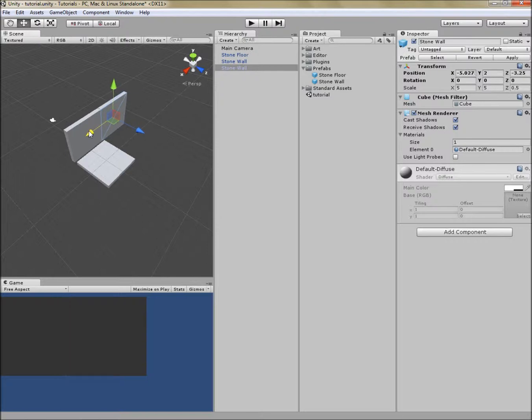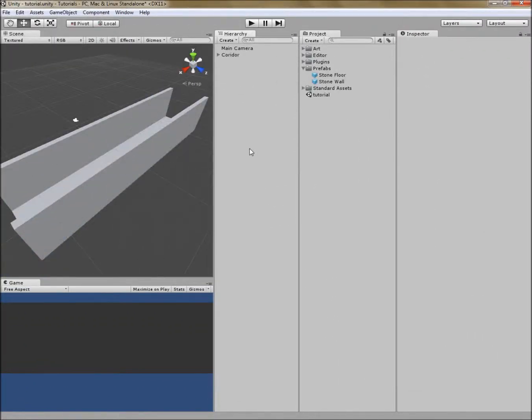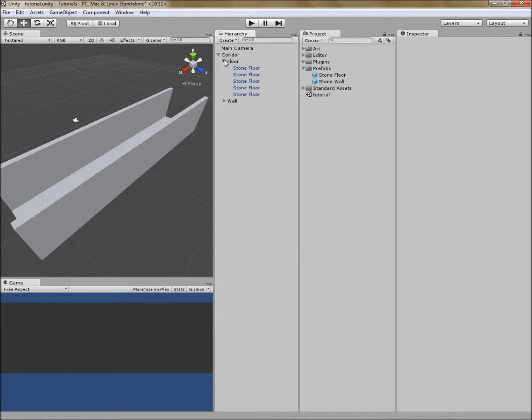For now though, I just want to duplicate these and make a corridor out of that. So I've gone ahead and created a corridor out of our floor and wall pieces. I've also created a couple of extra game objects just to organize them all under one object called corridor.